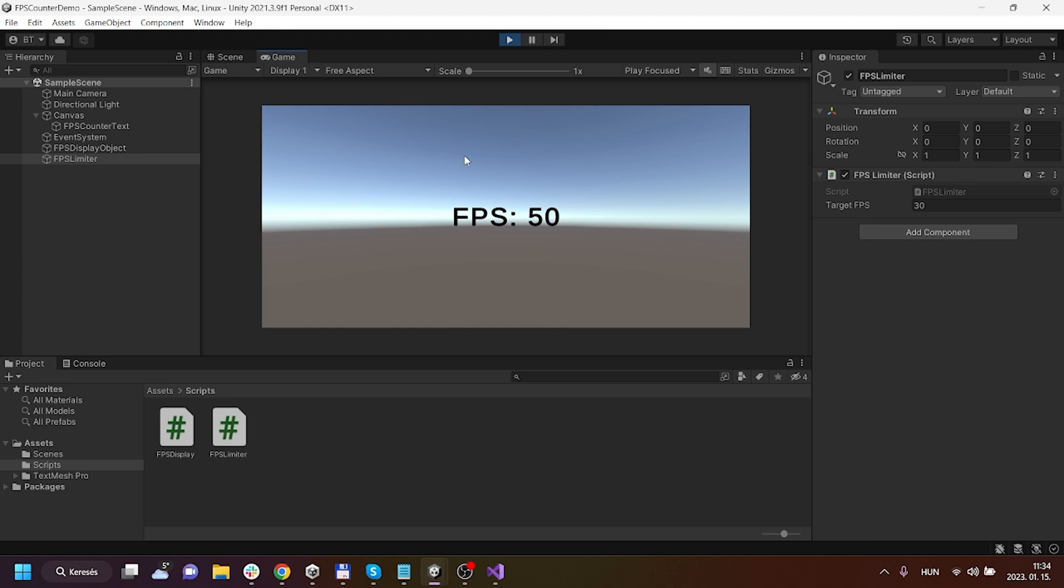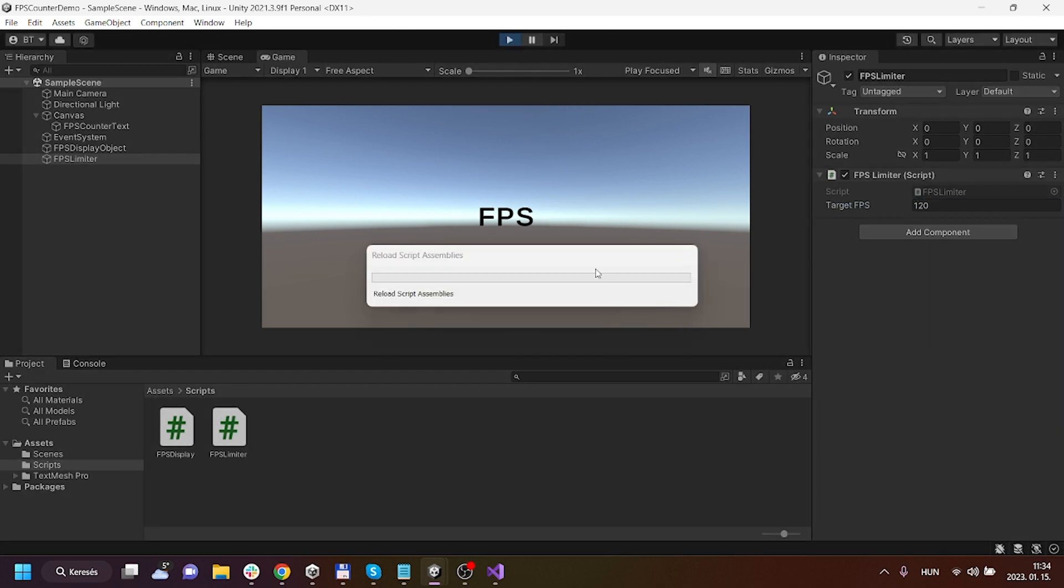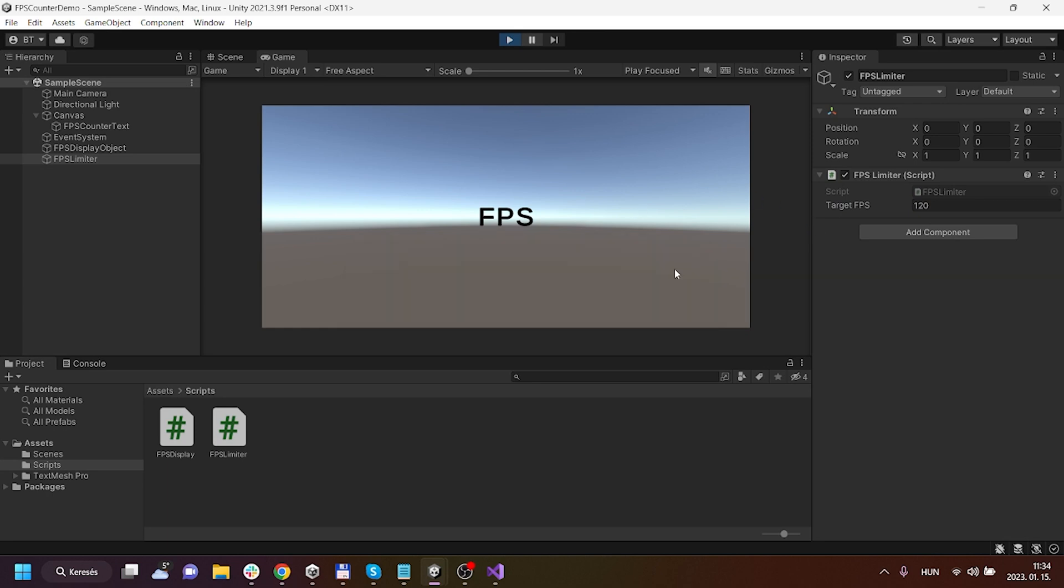As you can see, sometimes it can be a little bit beyond that and sometimes it can be a little bit less, but actually it tries to run your application about 30 FPS. Now I will try to give it like 120 so that you can see that it's working, and as you can see it is trying to keep the FPS around 120.